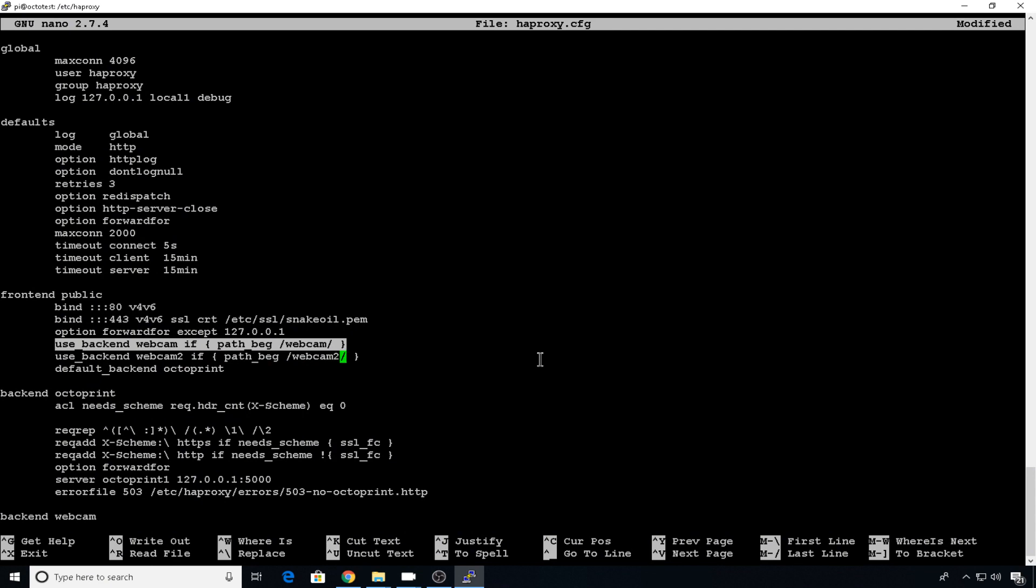By the way, to copy and paste in Putty, all you have to do is highlight and to paste it, you right click. And now we need to add that new back end entry.